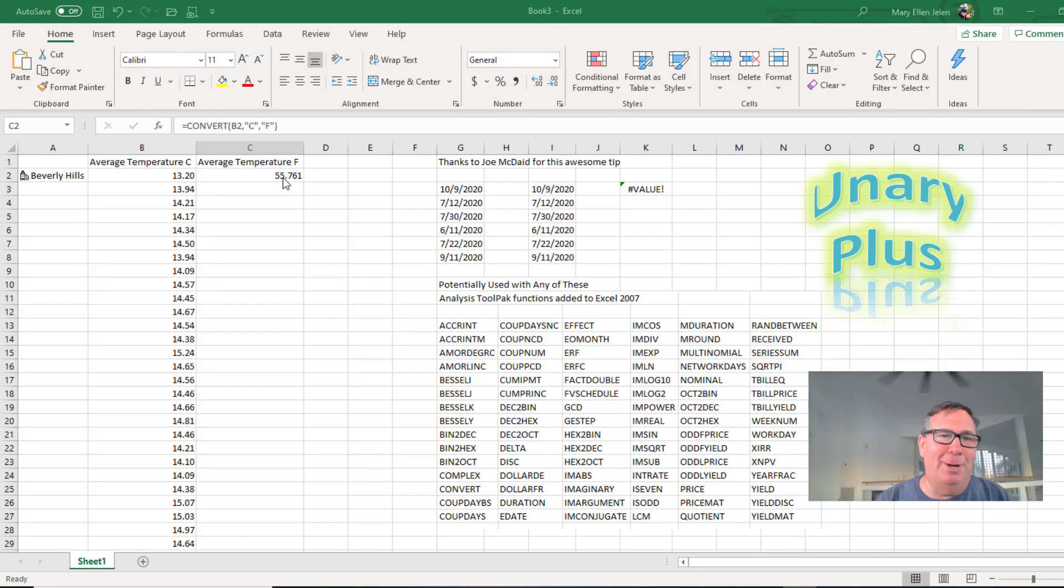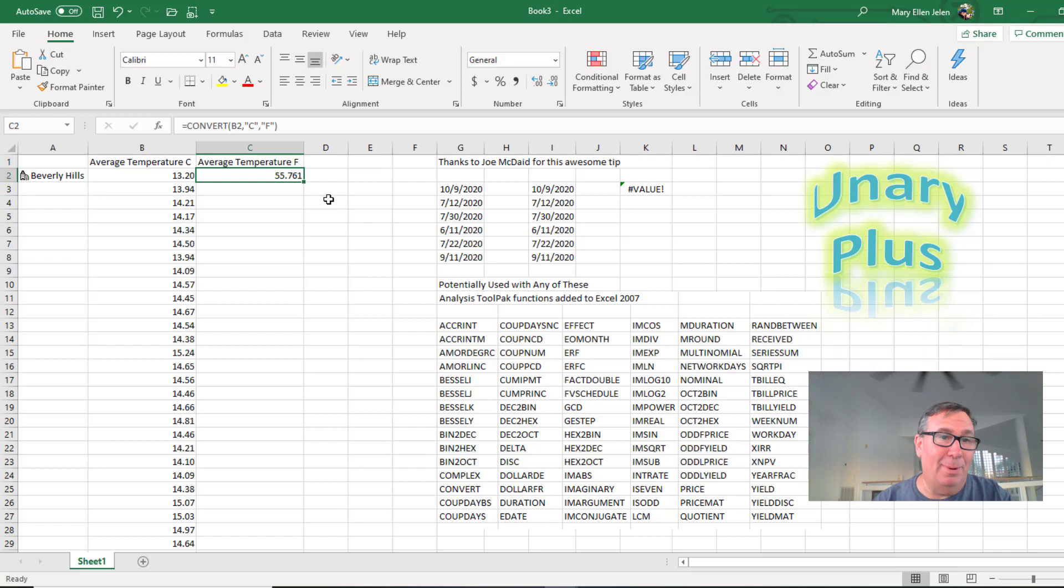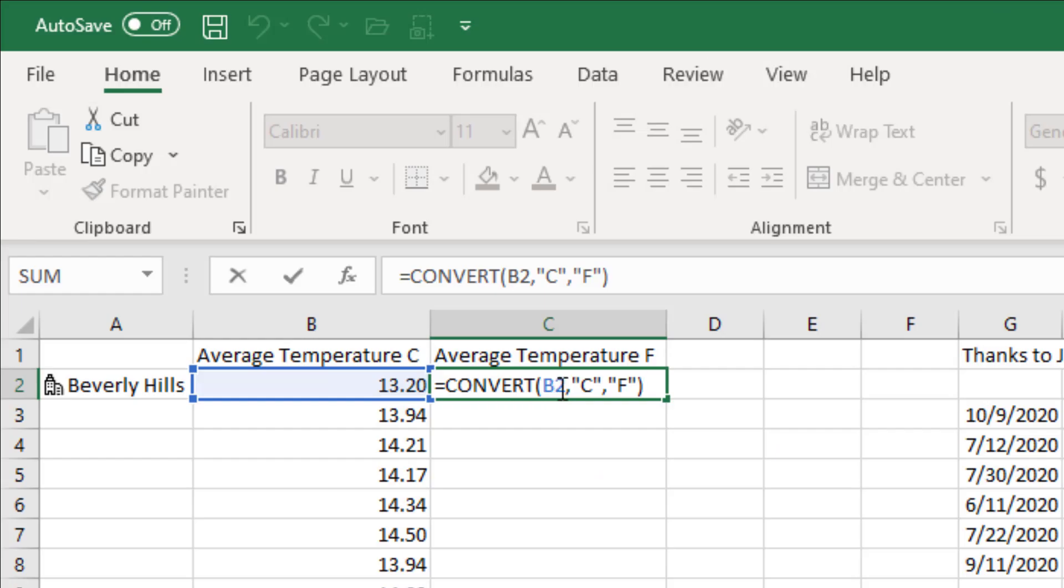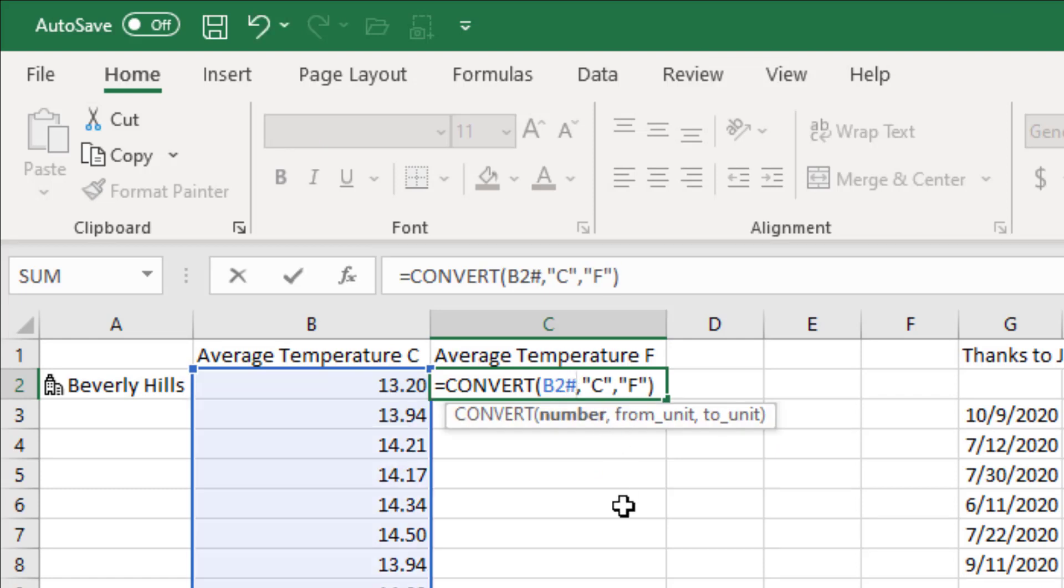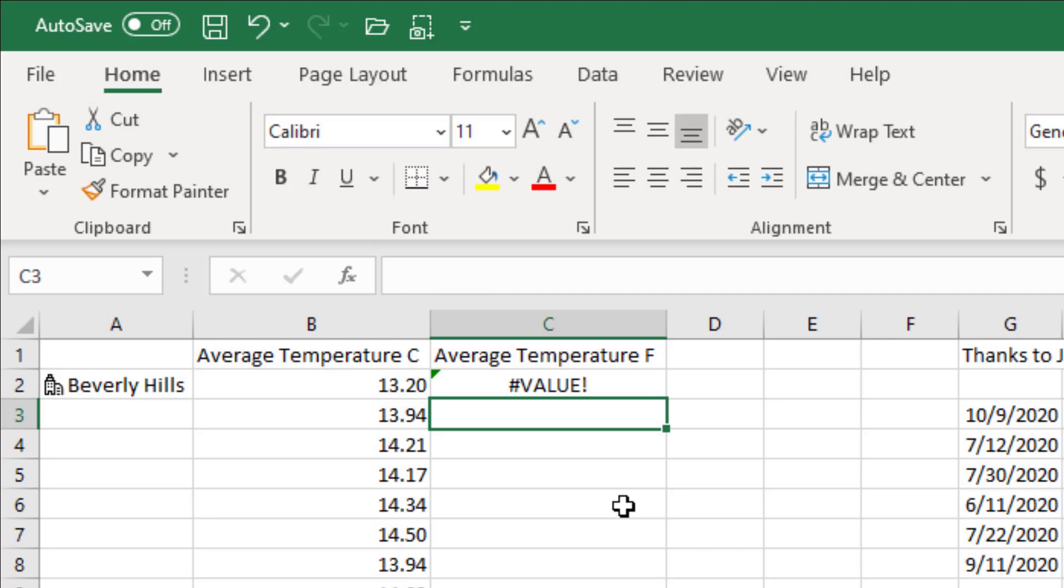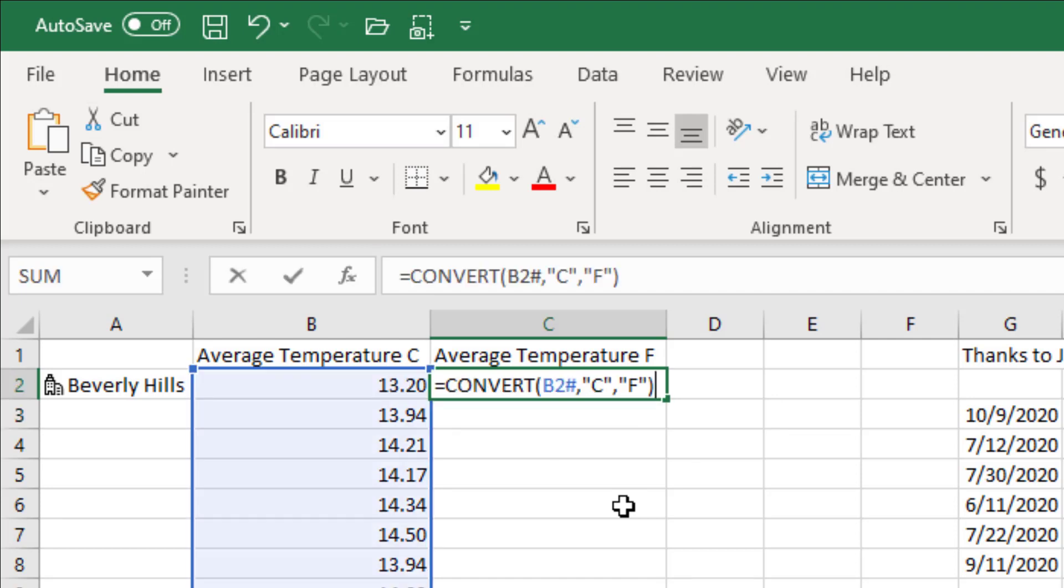The Unary Plus - this is a word I didn't even know was a word. But I ran into this problem earlier this week. I have an array here in B2. If I want to convert all of those Celsius to Fahrenheit, put in the array operator and it doesn't work. So I copied that whole formula down.